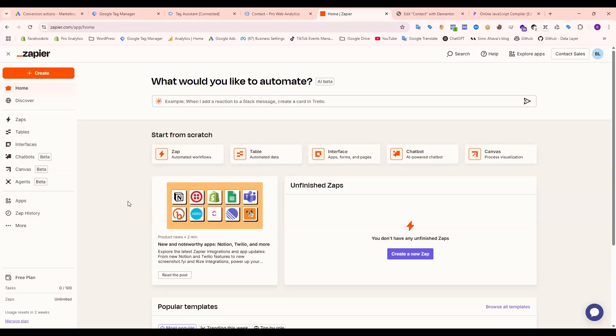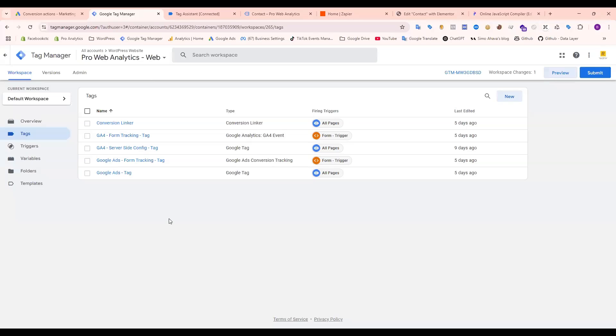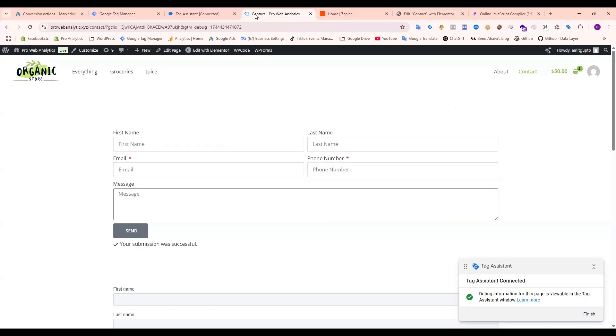Hi, today I'll show you how to set up Google Ads offline conversion tracking through Zapier. So let's start. That is our form, and first we need to collect the GCLID, Google Click ID, from the URL.